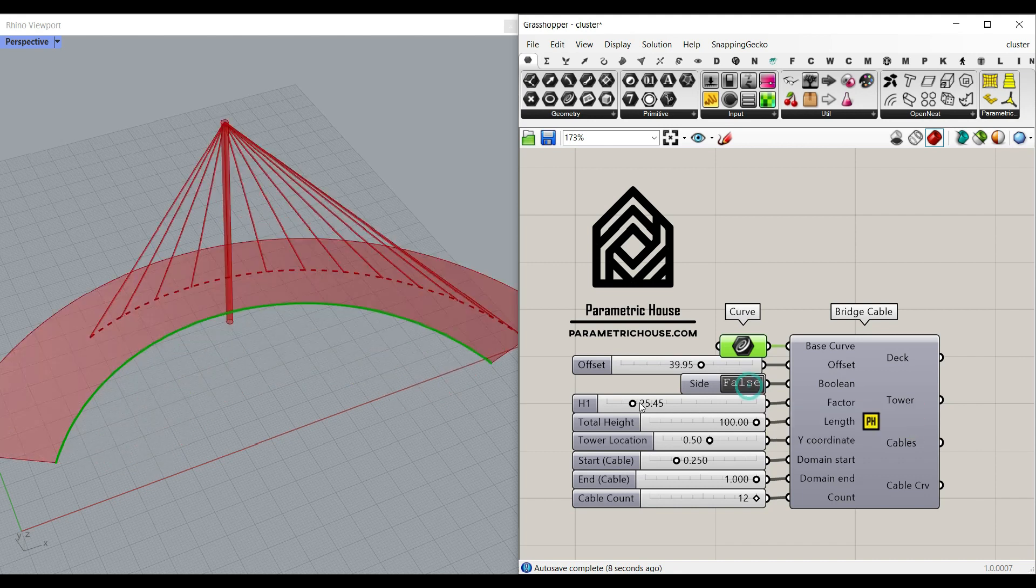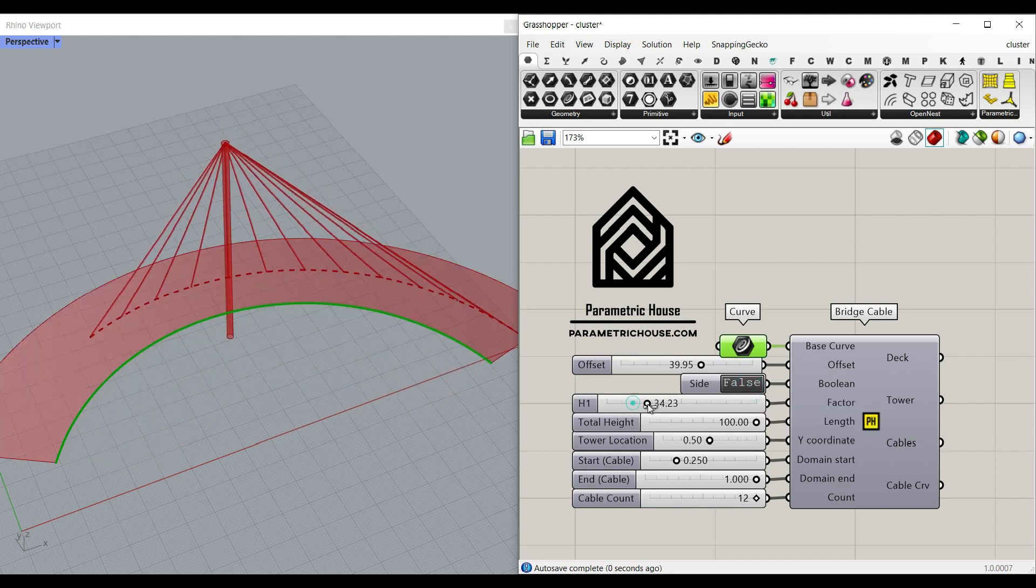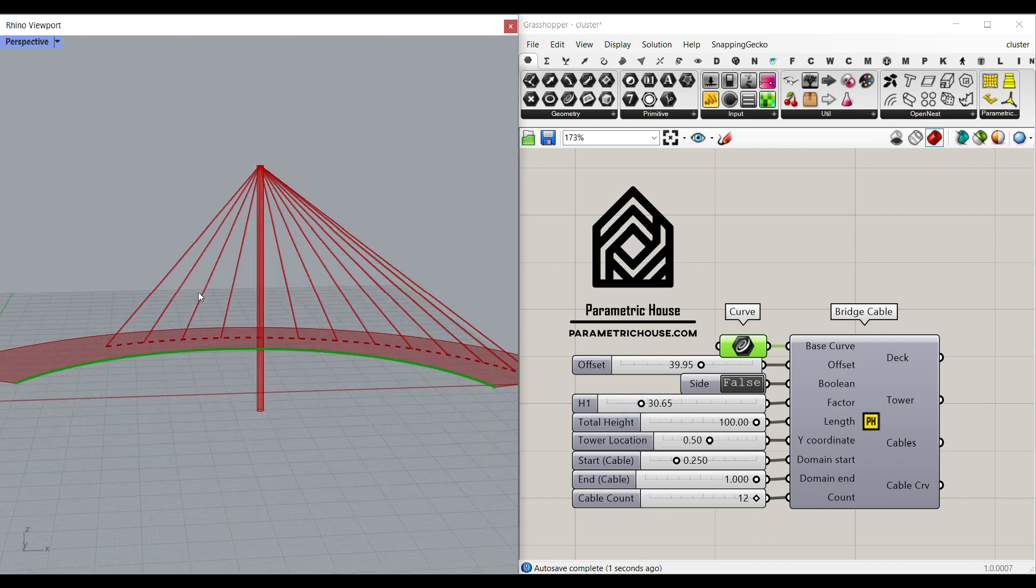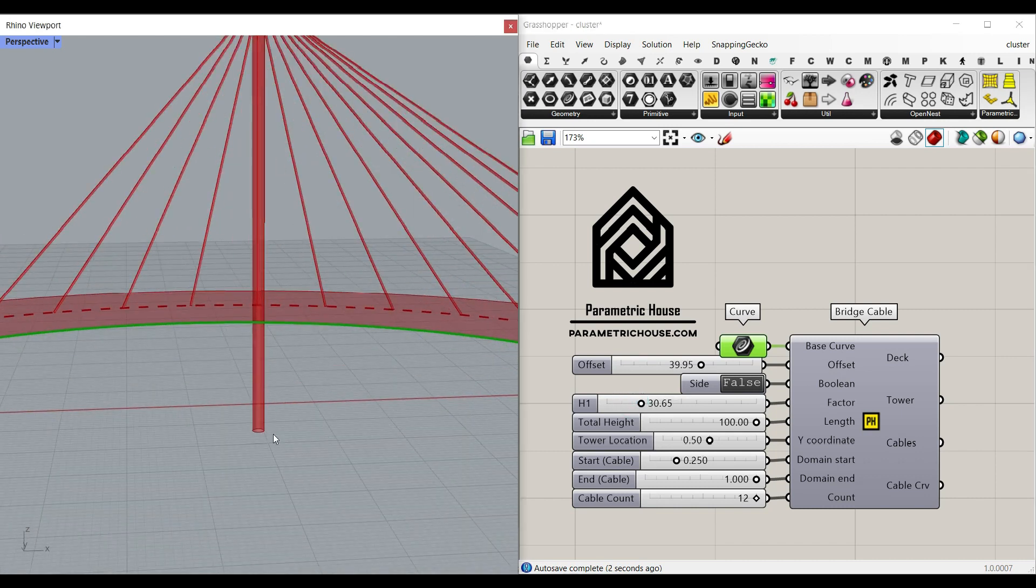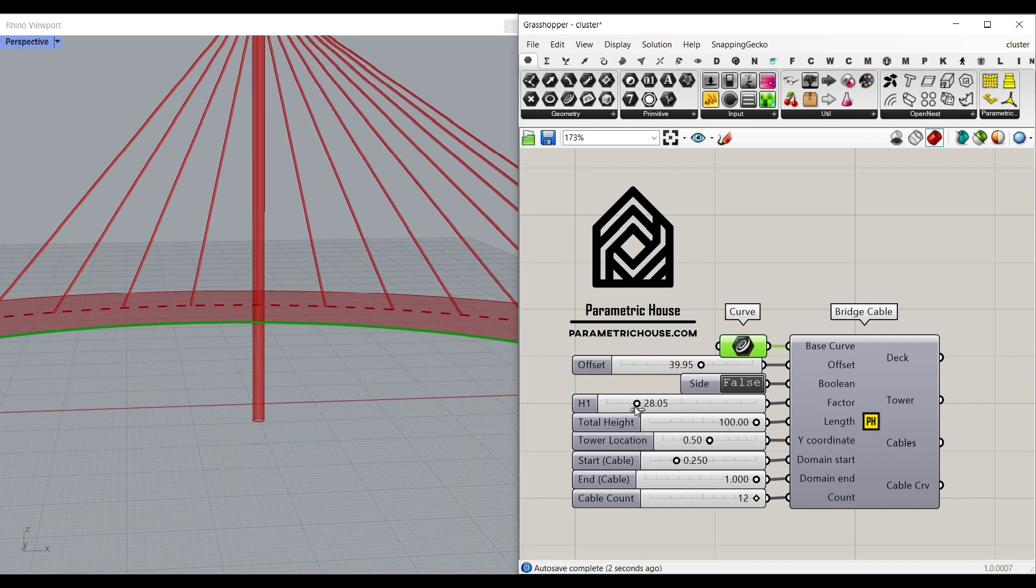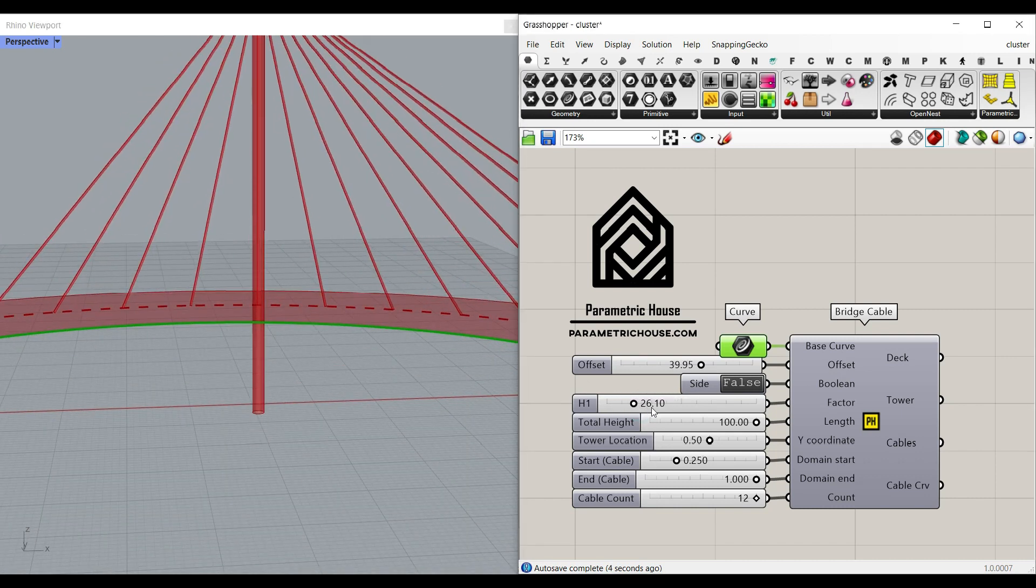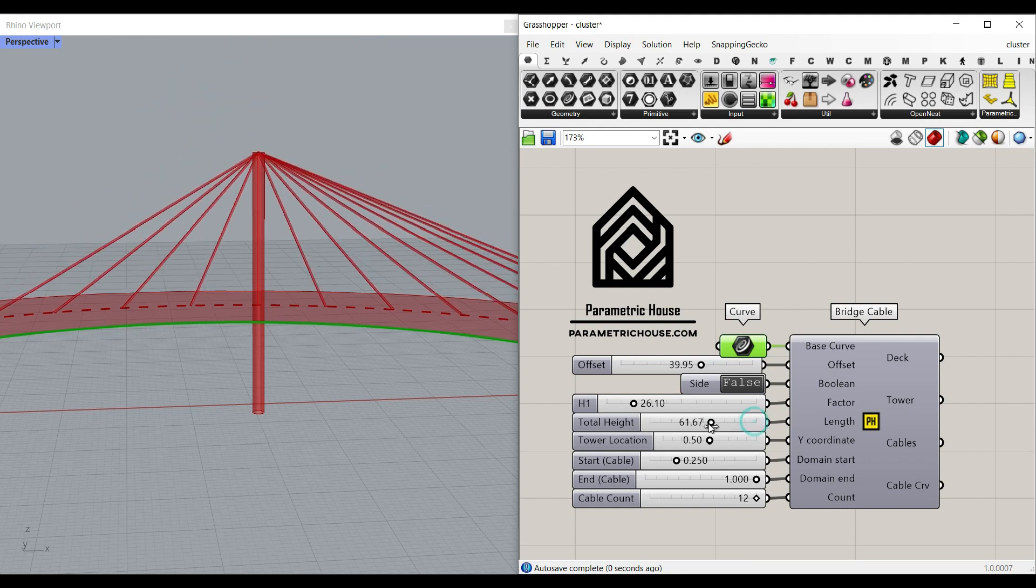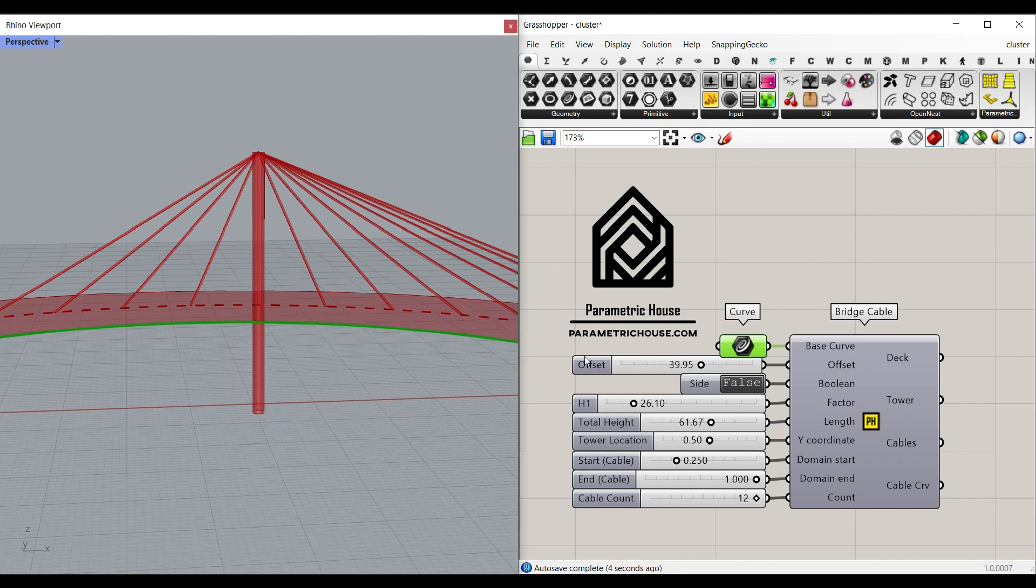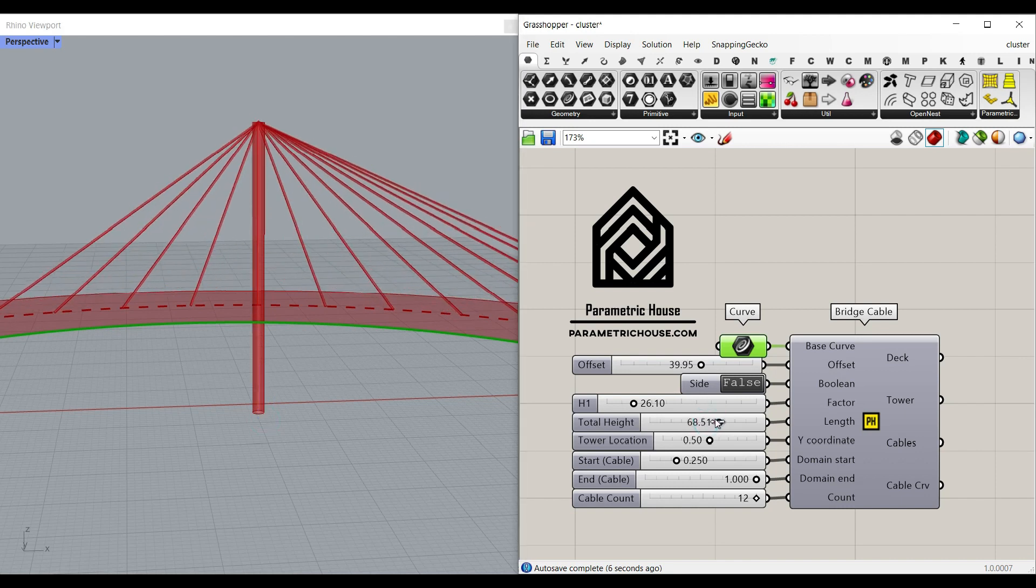There is also an h1 which is going to be the height from the bottom which you can control for the tower. The total height which is going to be from this point to this point so you can also control that total height here.